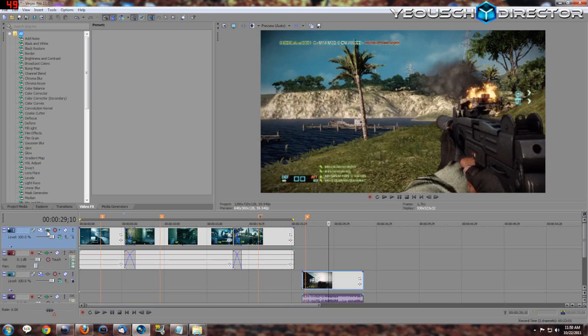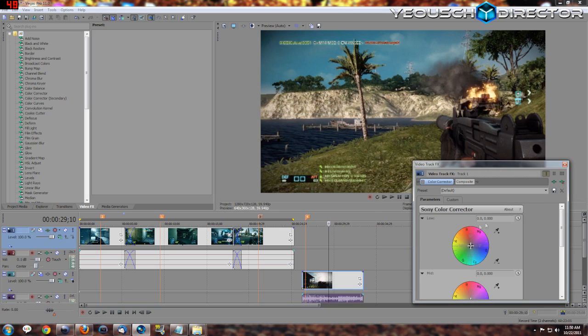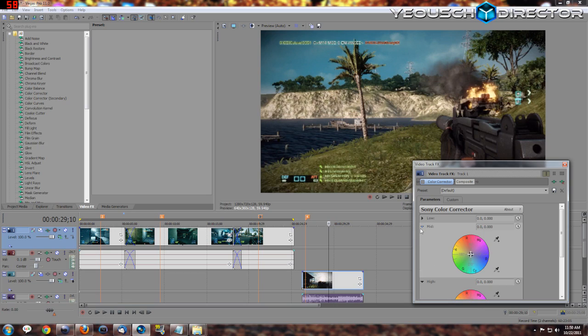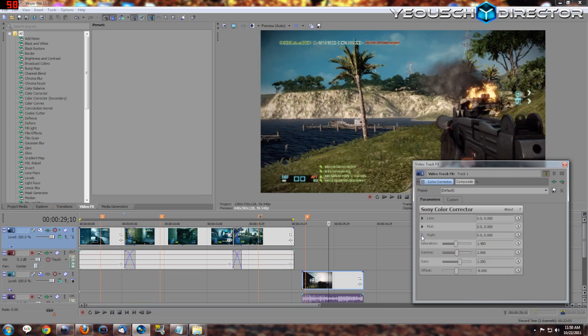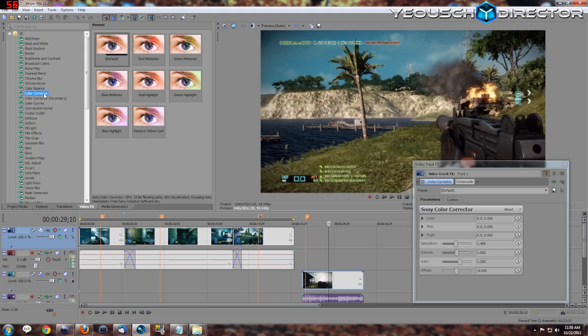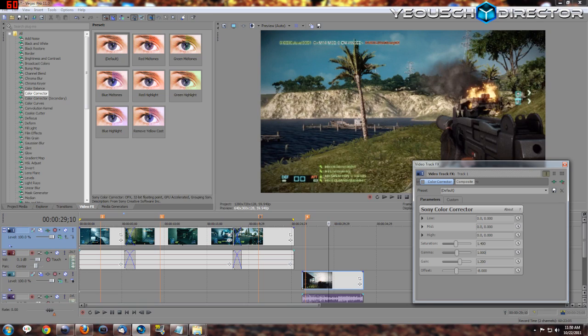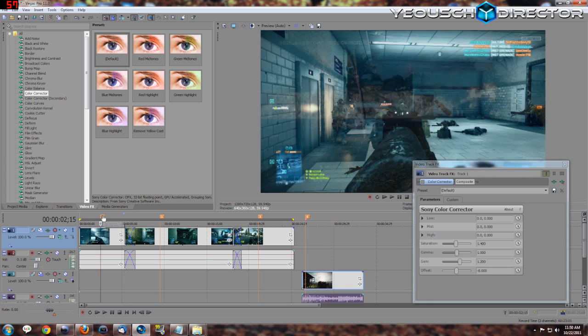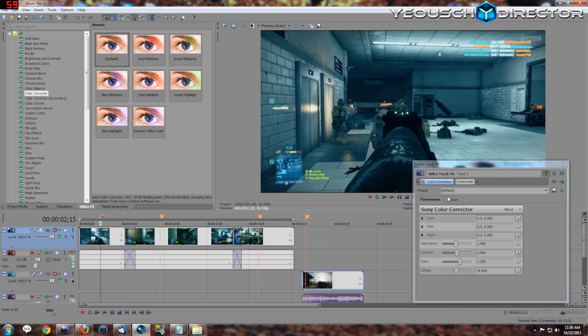So my track effects right here, I'm going to turn that back on. I just use the standard default Sony Color Corrector, which you can find right here, just the default. And I come over here and these are the settings that I use: 1.4 for saturation, 1.0 for gamma, gain at 1.2, and offset at negative 0.8.